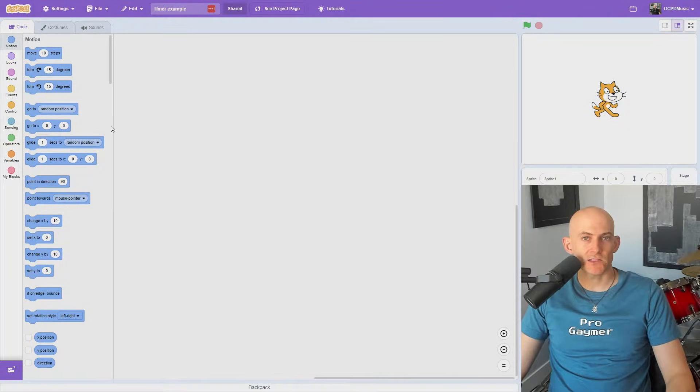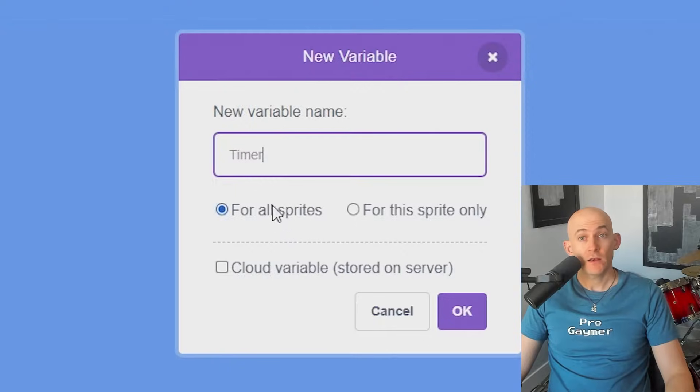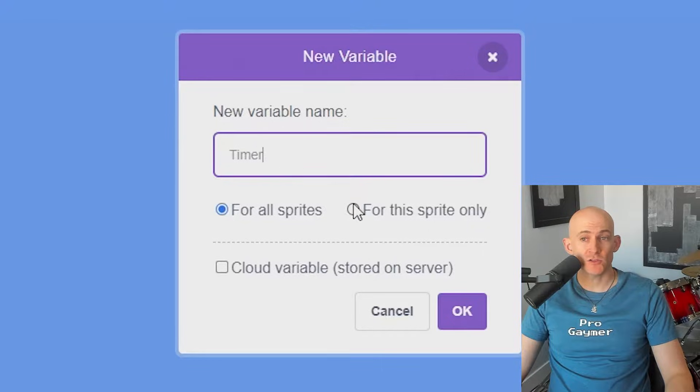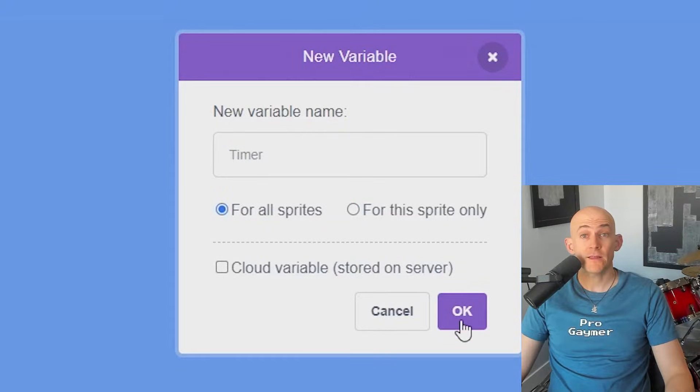To create a timer that counts down in Scratch, open the Variables tab and click Make a Variable. Name the variable something like Timer and then choose whether it's going to be for one sprite or for all sprites. Then click OK.